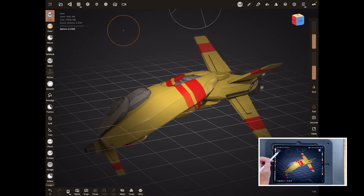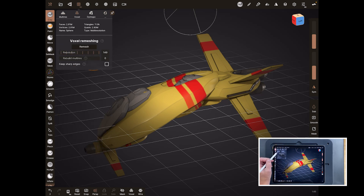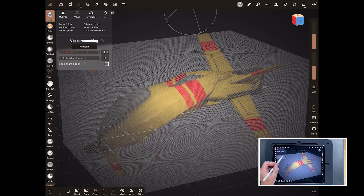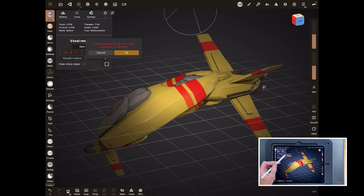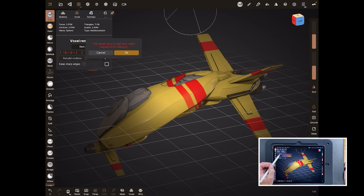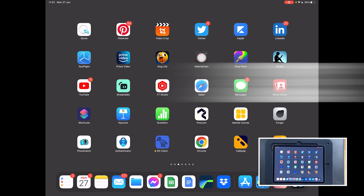Now let's try a ridiculously high number — voxel remesh at 1800 — and hit Remesh. Nomad warns: 'The detail value is higher and might require a lot of memory.' On most of my other iPads this is where I get a crash — that number is trying to generate far too many polygons for the system to cope with. Hit OK... it calculates for quite a few seconds... and there we go, it crashes. That is the single easiest way to crash your machine.